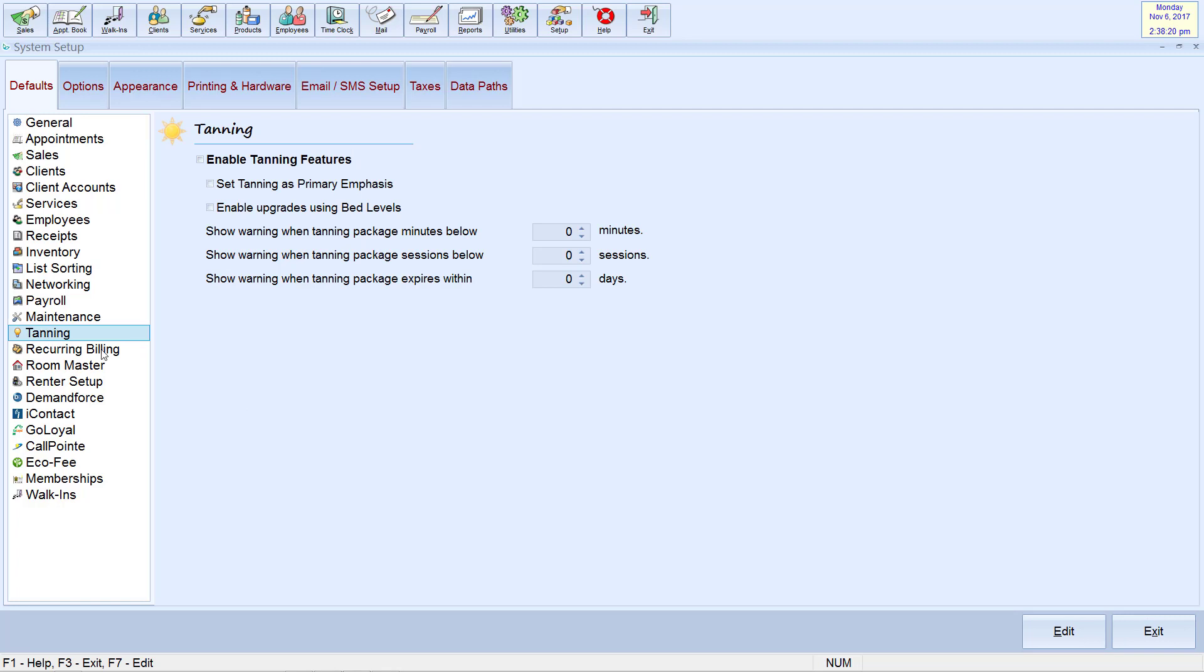In order to modify the settings, you will need to click Edit at the bottom right of your screen. Now you can check off Enable Tanning Features.